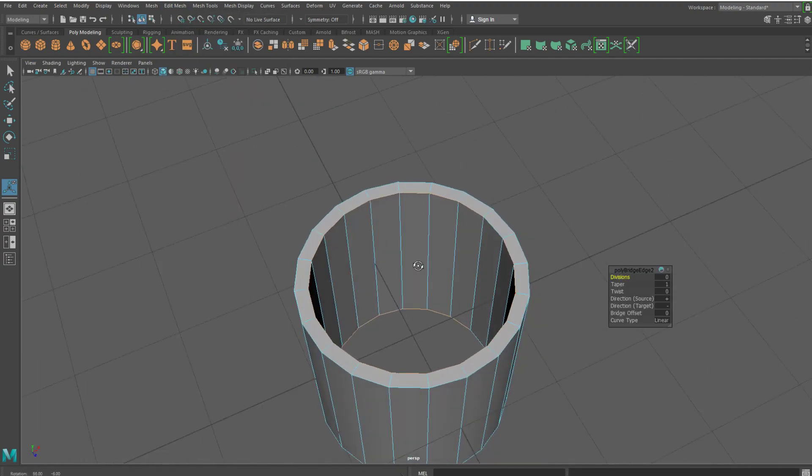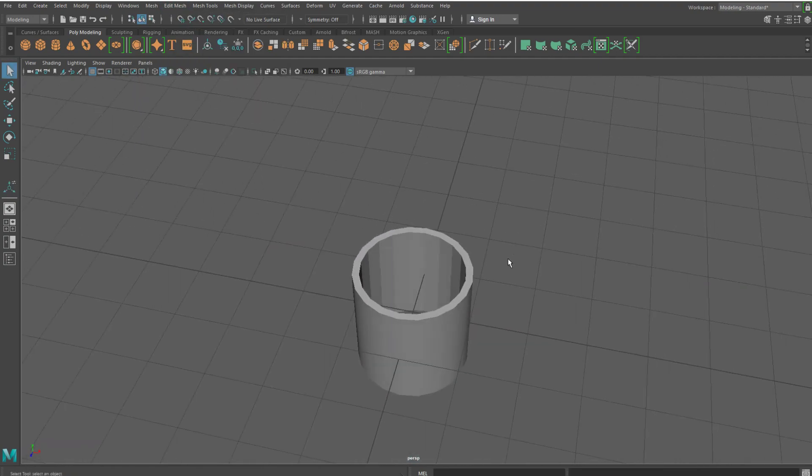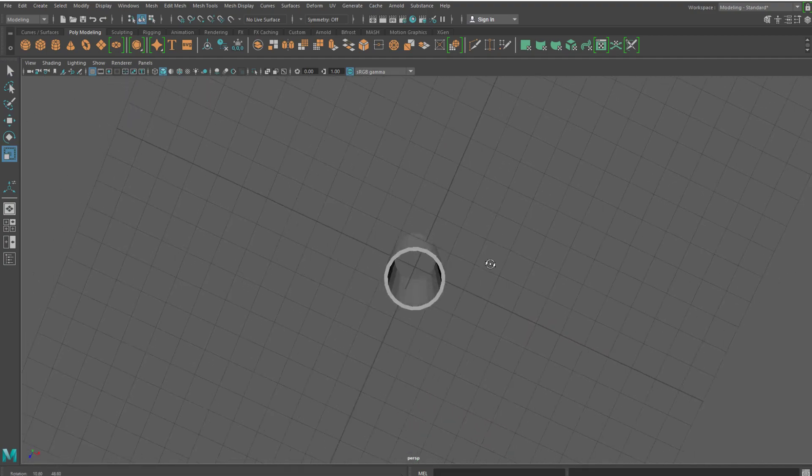You will now have a pipe which you can then scale and do whatever you want with.